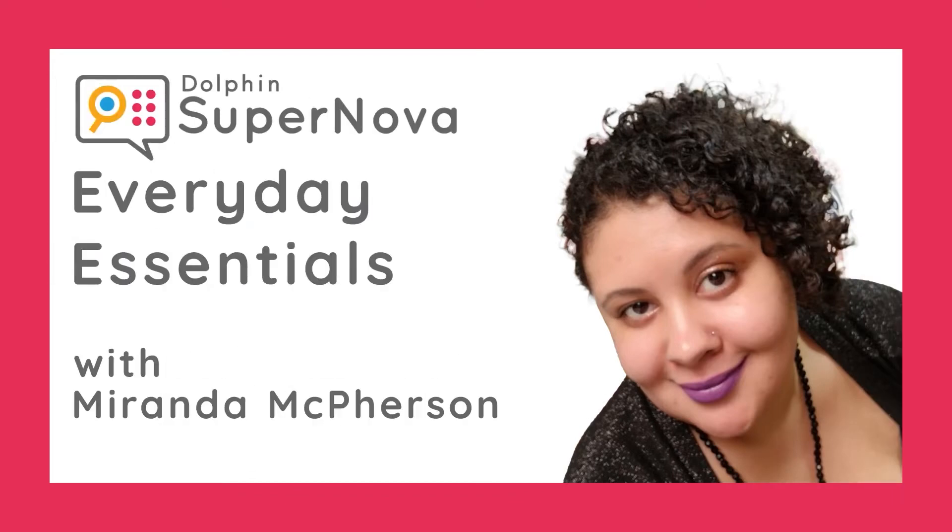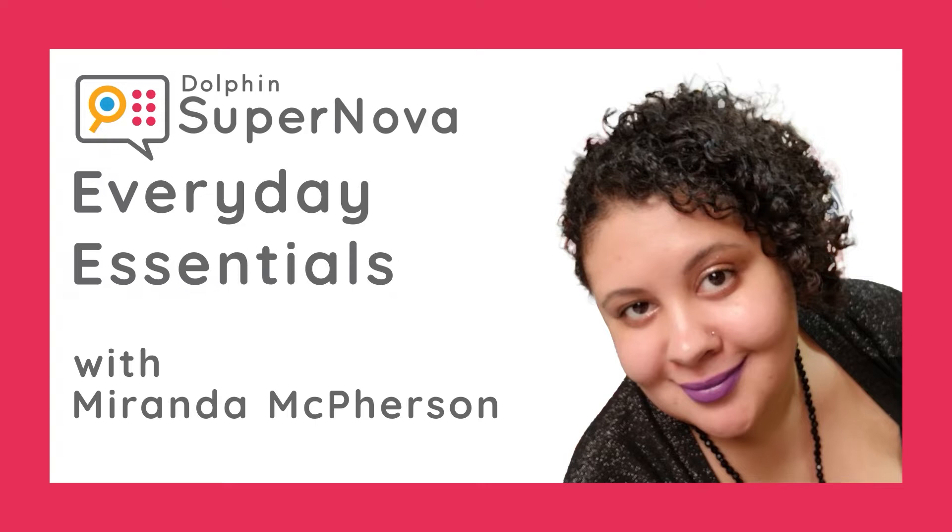SuperNova Everyday Essentials. Practical bite-size exercises delivered by Miranda McPherson, Professor, Assistive Technology Trainer and SuperNova User. This series is focused on using SuperNova to become proficient at the everyday computing tasks you or your clients need to be successful at home, school and work.